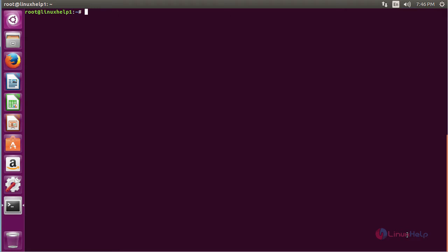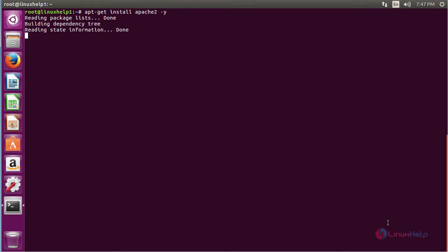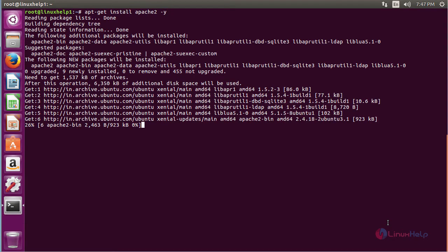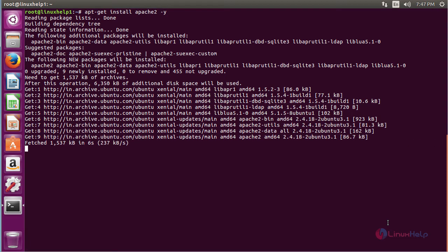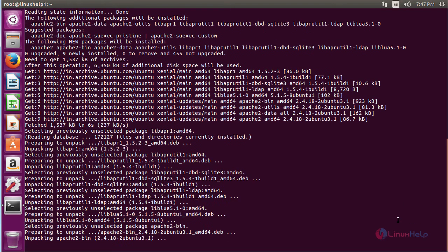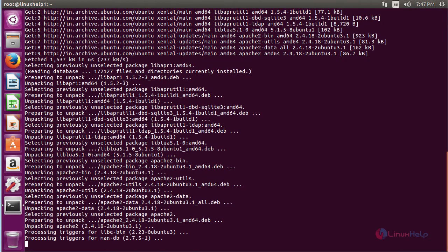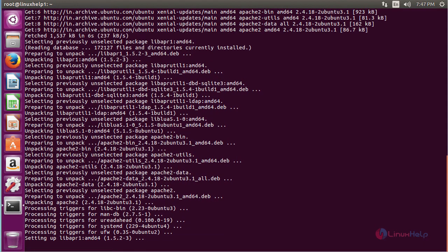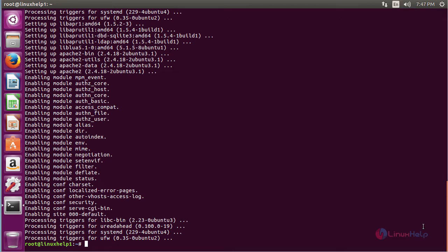For installing TeamPass, first you need to install the Apache package. For that, run the command: apt-get install apache2 and press enter. The Apache package has been successfully installed on my Ubuntu 16.04 machine.